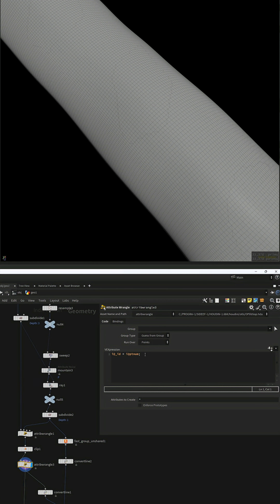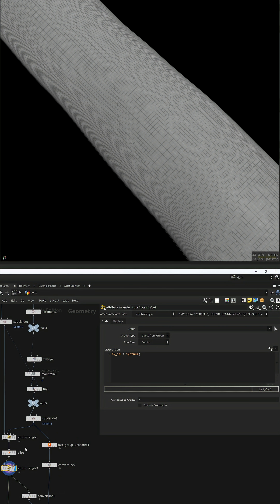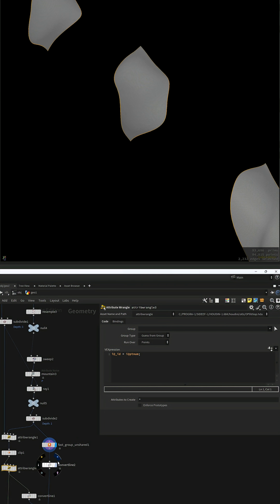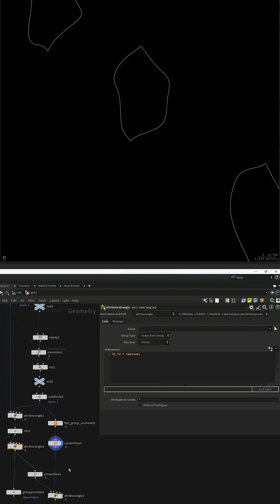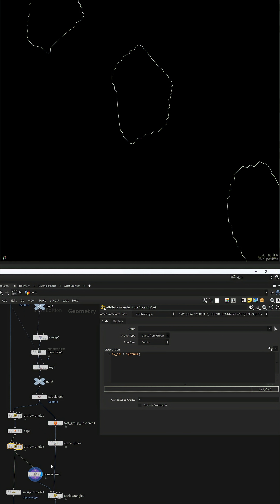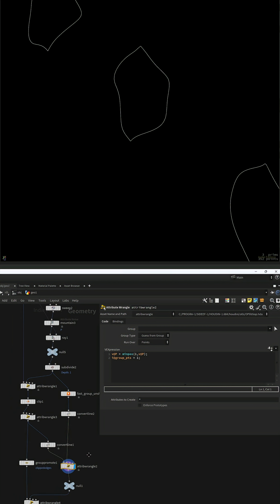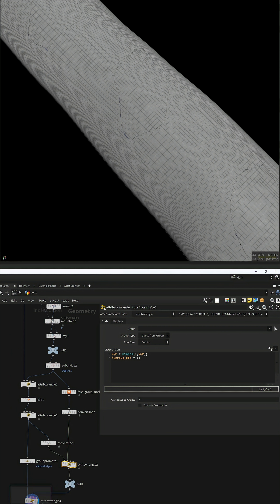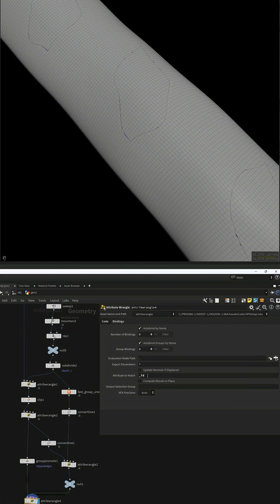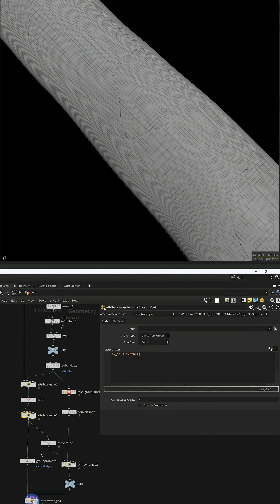To solve this, create an ID on the points, convert the smooth geo to lines as well as the clipped edges. Min pause to the smooth lines and finally we can set the position of the clipped points to the smooth lines as they share the same ID.